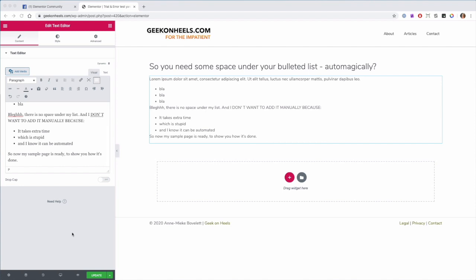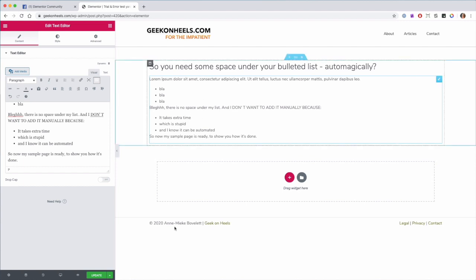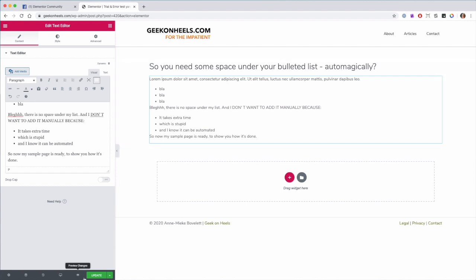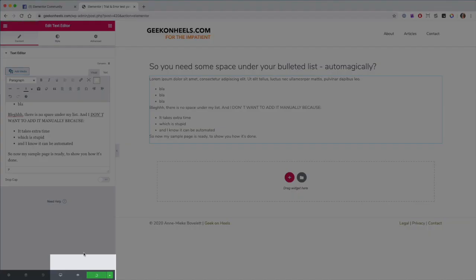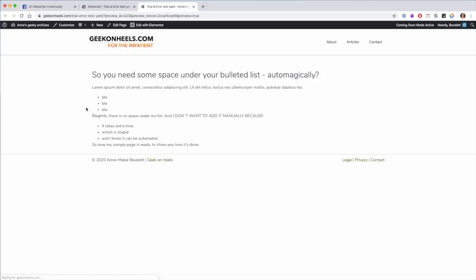You have to go to the Customizer of WordPress. The easiest way to do this from within your page is make sure your page is updated, you go to Preview Changes.